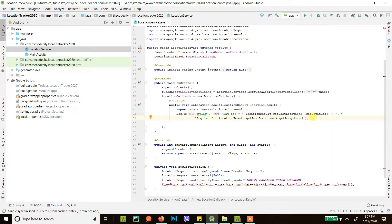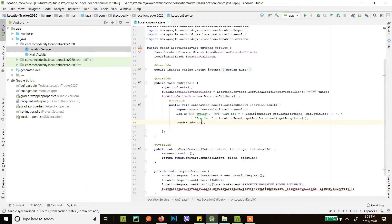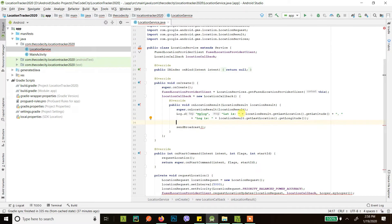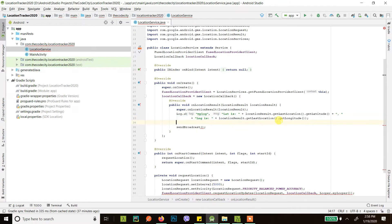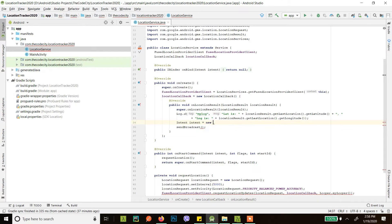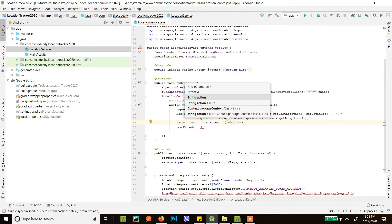Now what we will do is we will also send a broadcast, so that the broadcast receiver can receive these location updates and then show it in a map, or send it to a server, or do whatever it wants. So let's create a new intent and give it an action. This action is just a string — you can name it anything according to your application.